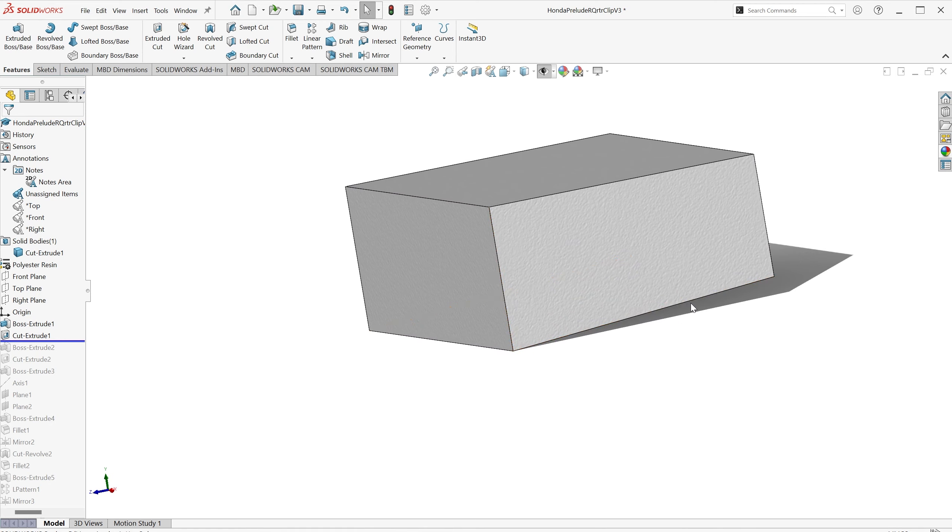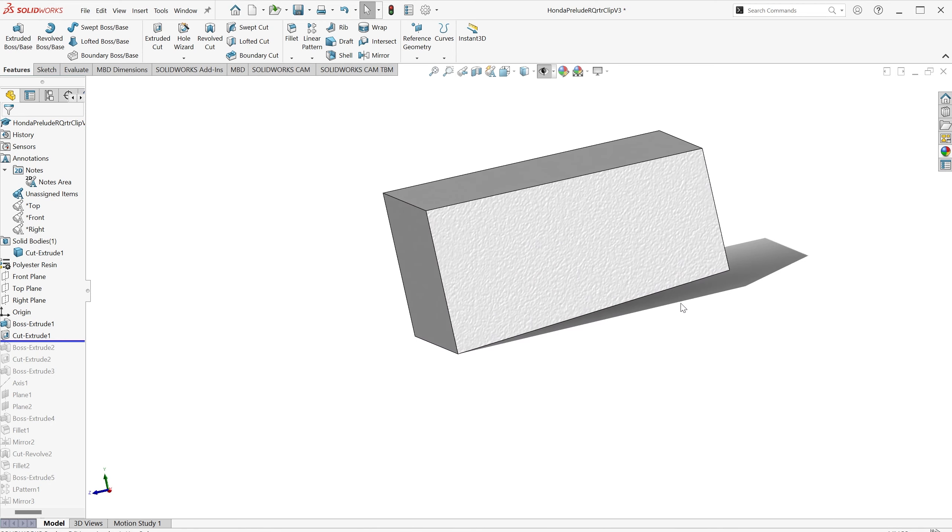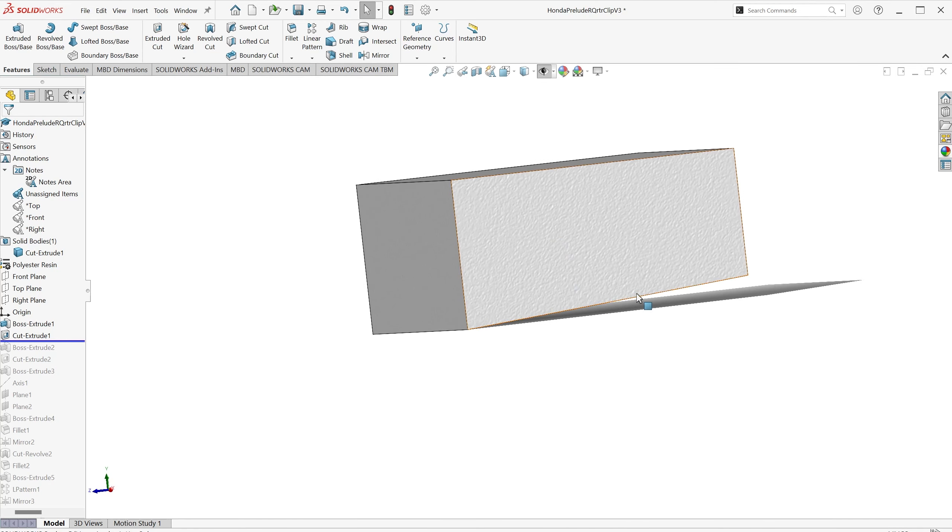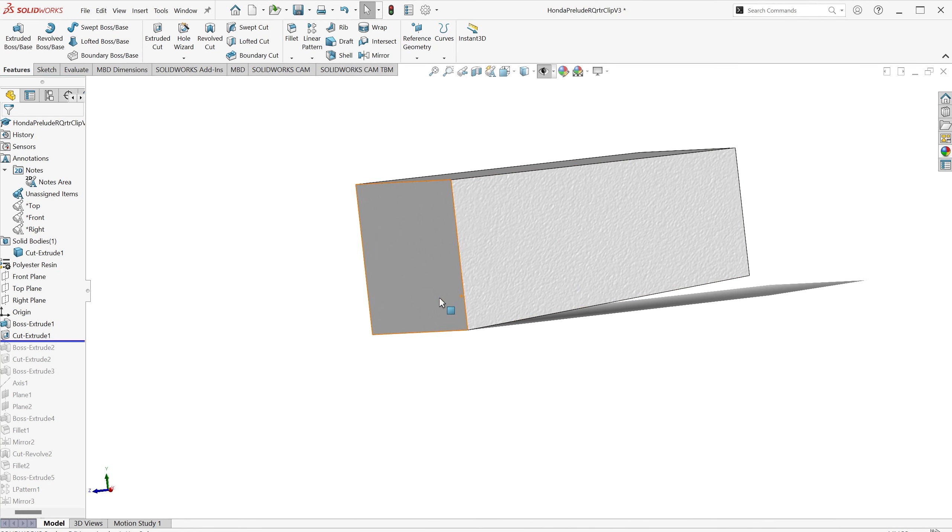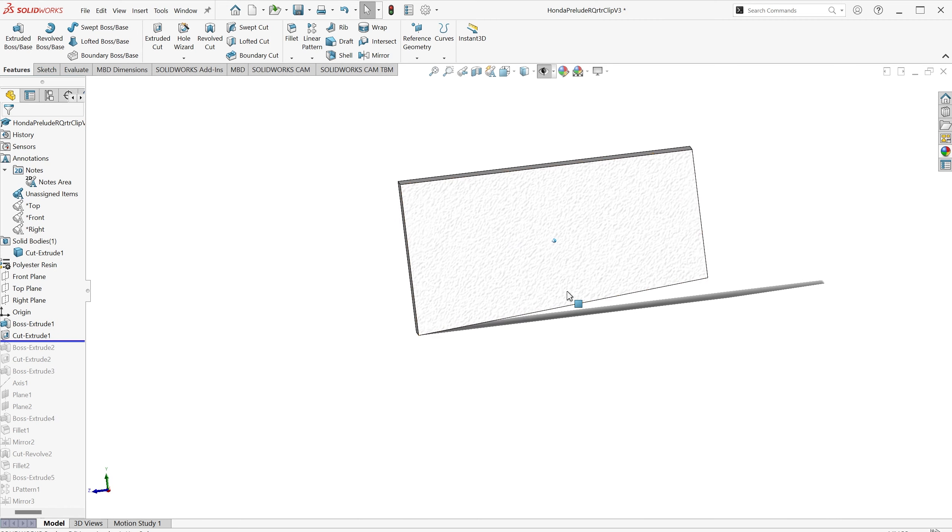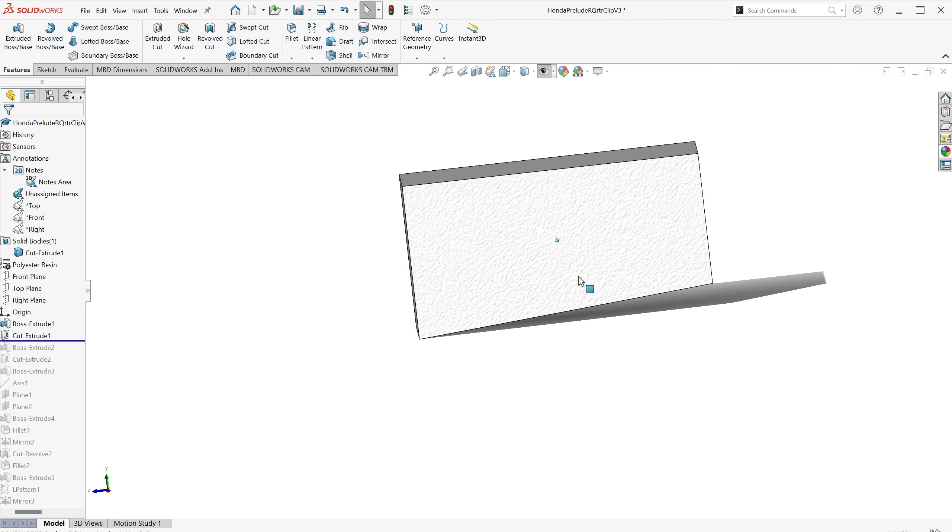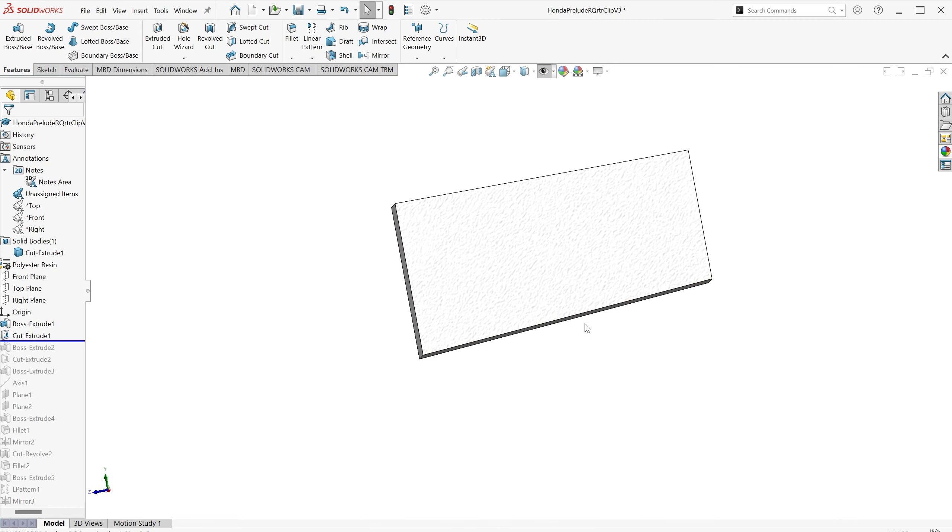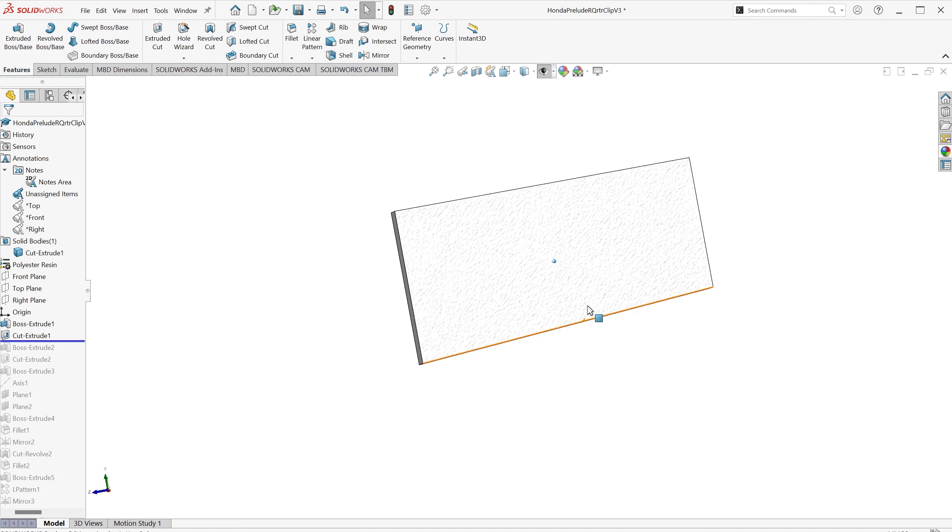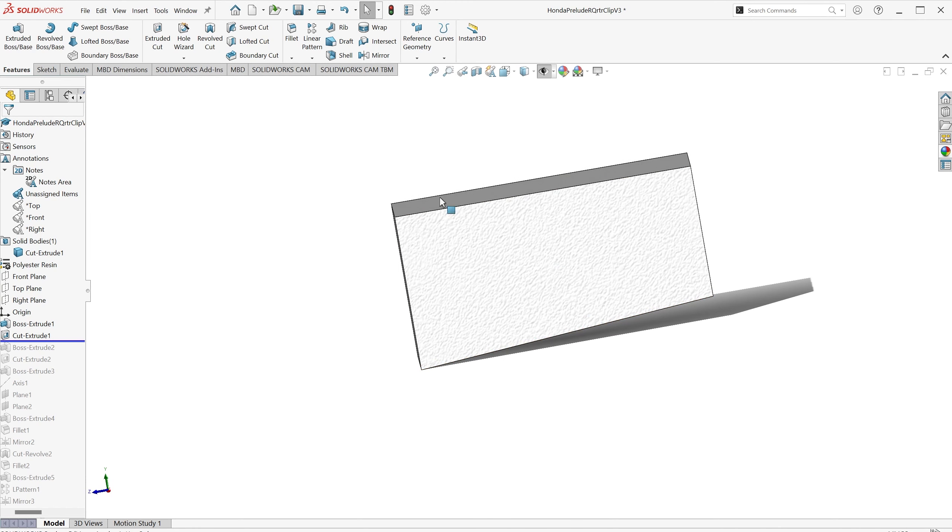This gave the clip, or the base of the clip, the correct angle that it would need to sit into the trim, and also the point at which I could then draw the pin part of the clip.